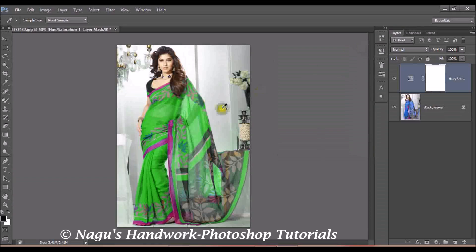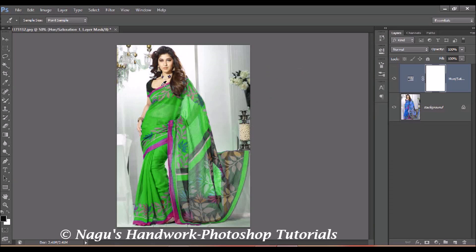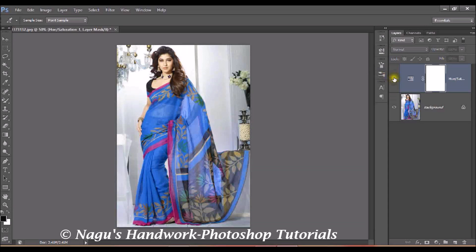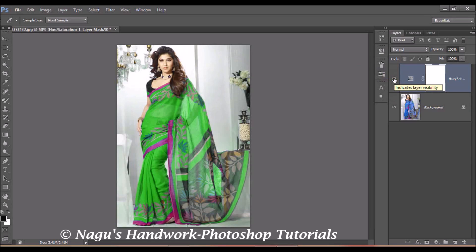As you can see, there is no other change in the facial part — only my dress color is being changed. If your facial tone is being affected, you can adjust the color range and it will return to normal. Here is my original image, and here is the image where I have changed the color of my dress.